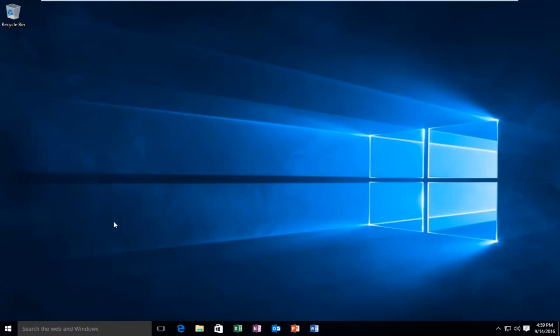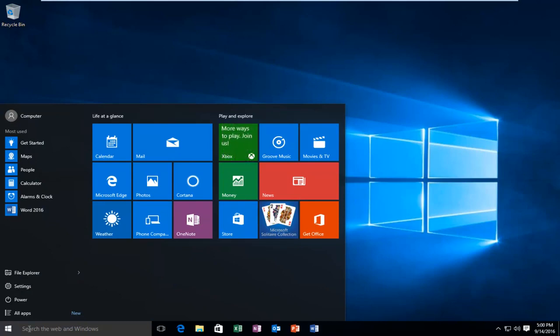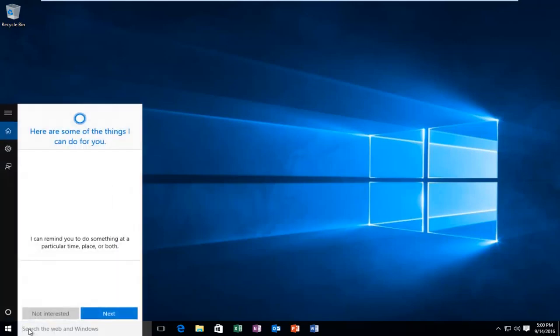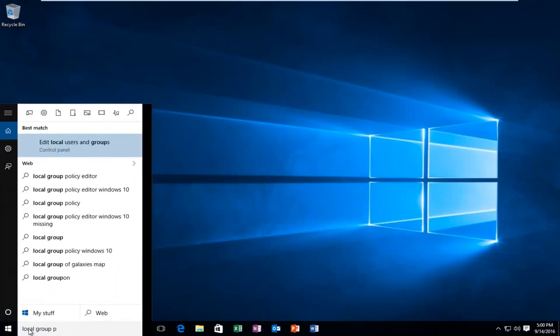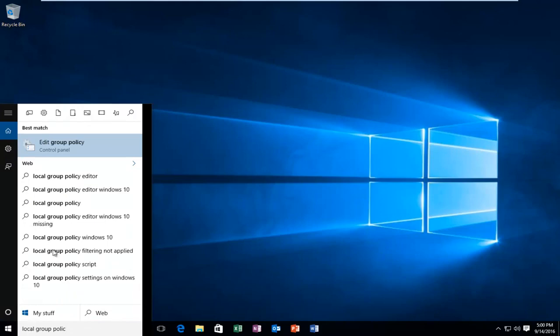what we're going to do is head over to our start menu and we're going to type in local group policy editor. It should be listed as a control panel entry. We want to left click on it.